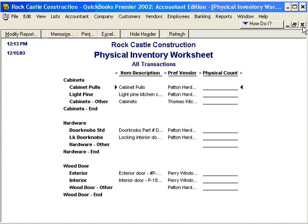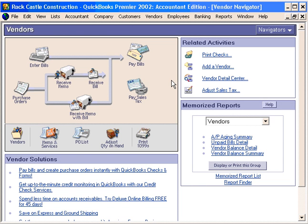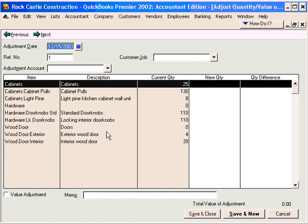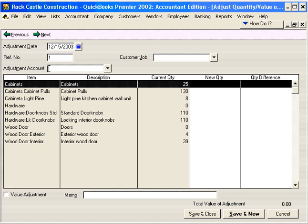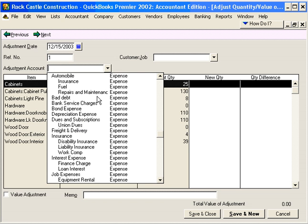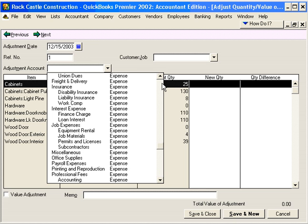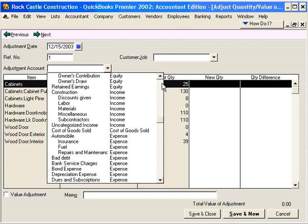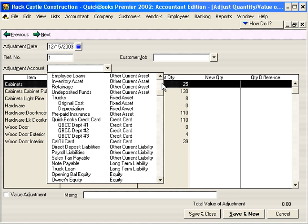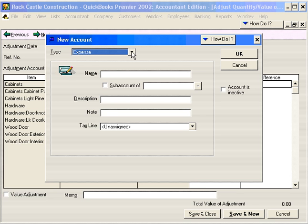The report comes back and we notice some discrepancies, so we need to adjust our inventory. Come in here to adjust quantity on hand — this shows all of our current quantities. We need an adjustment account so QuickBooks can record inventory adjustments on our financial statements. Let's click and look for the appropriate account. We don't see something like inventory spoilage or inventory adjustment, so let's create a new expense account called inventory adjustment.